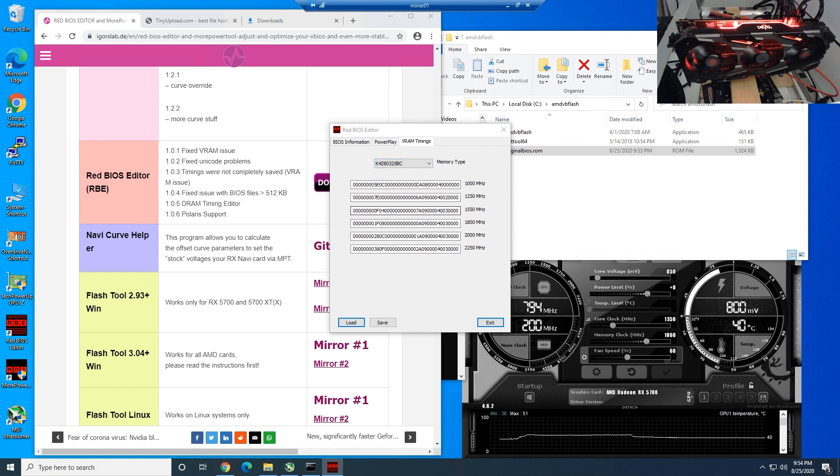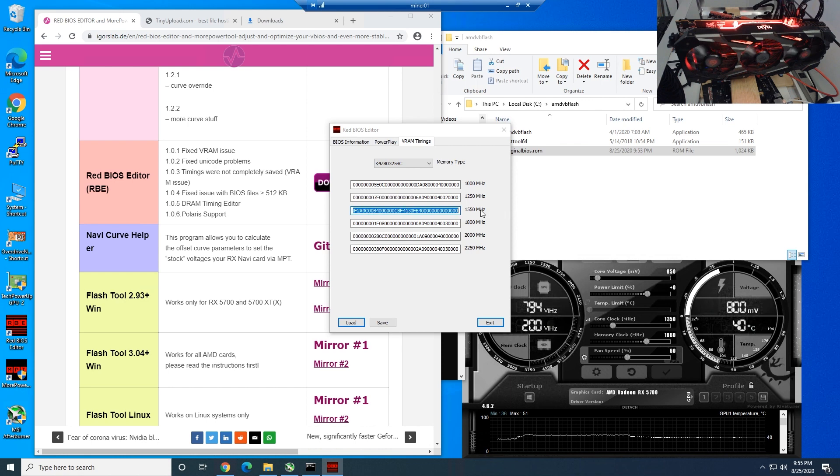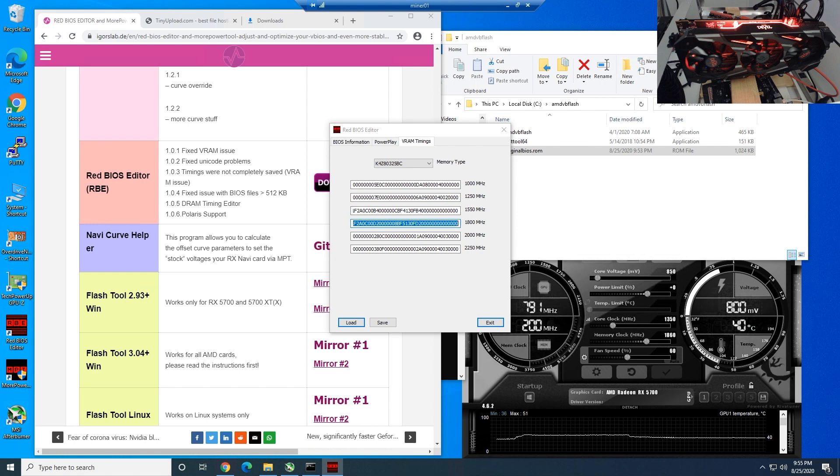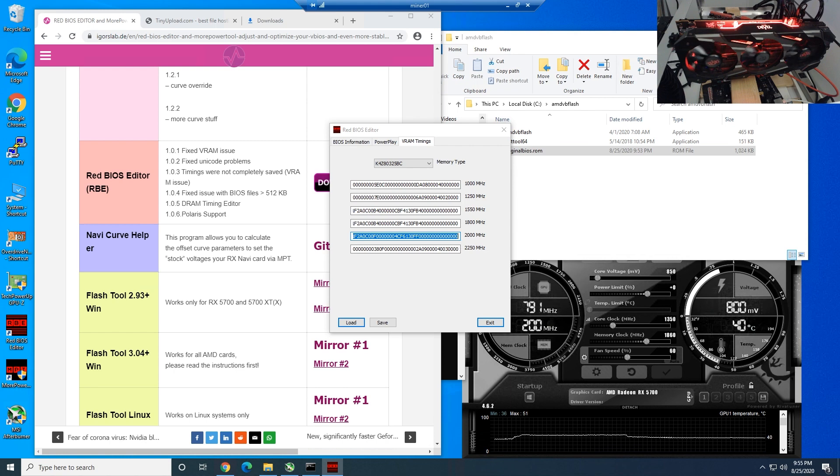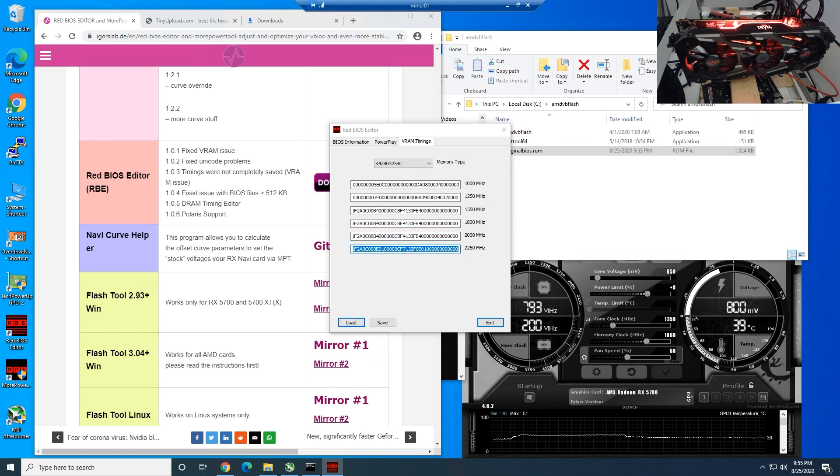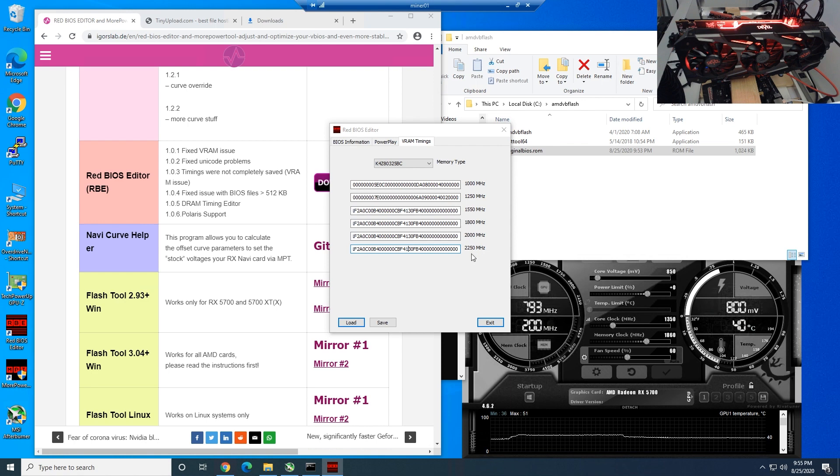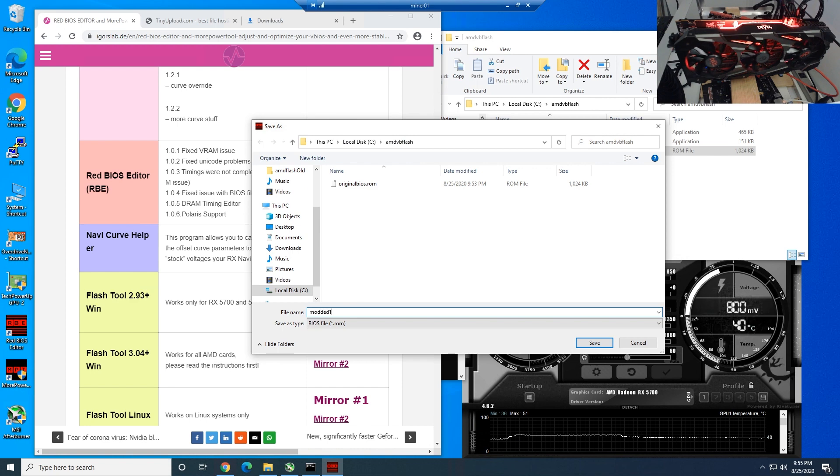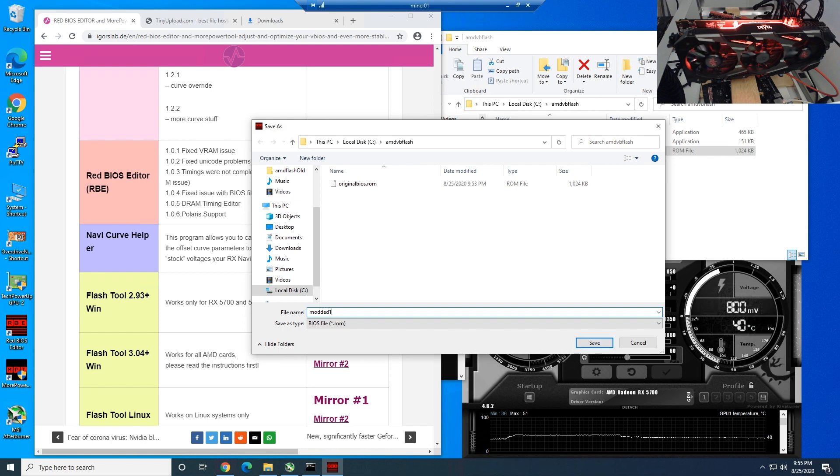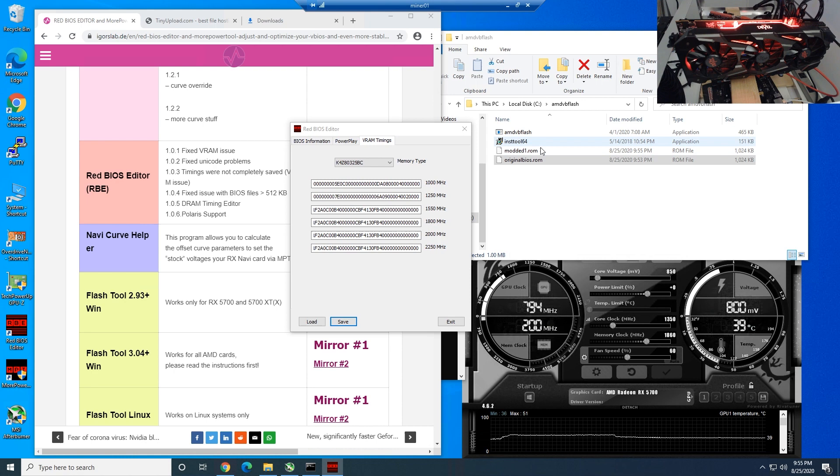I believe we're on step 10 now, so now we're in the VRAM timings tab here. All you have to do is highlight this 1550 RAM timing here, and now we need to basically paste it into each of these ones. You can see 1800 megahertz, 2000 megahertz, we're going to paste it here, 2250 we're also going to paste it on this one as well. Now you can see those timings are now all specifically under each of these different megahertz numbers. Now we need to hit save, and I'm just going to call this modded1. You'll see in a second why I just call it modded1.